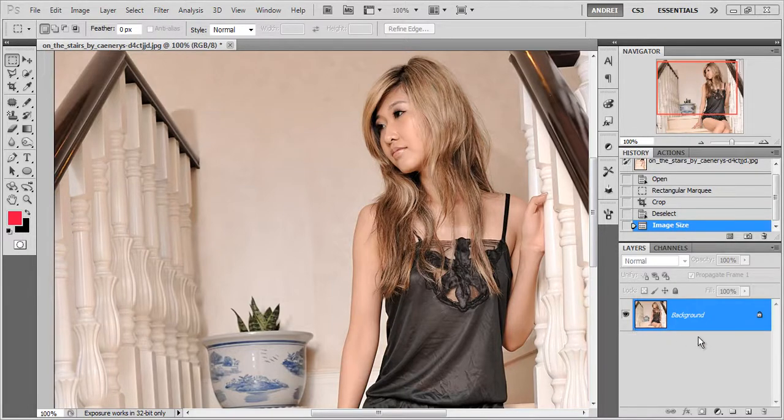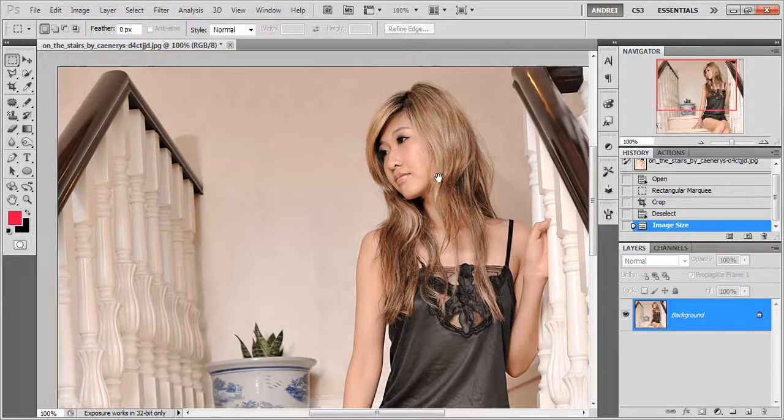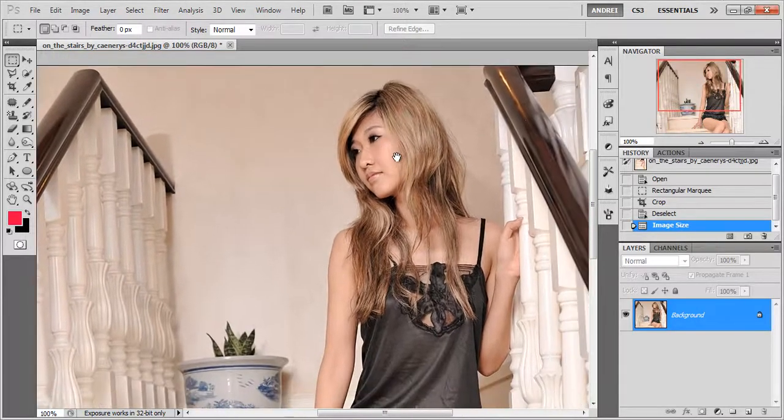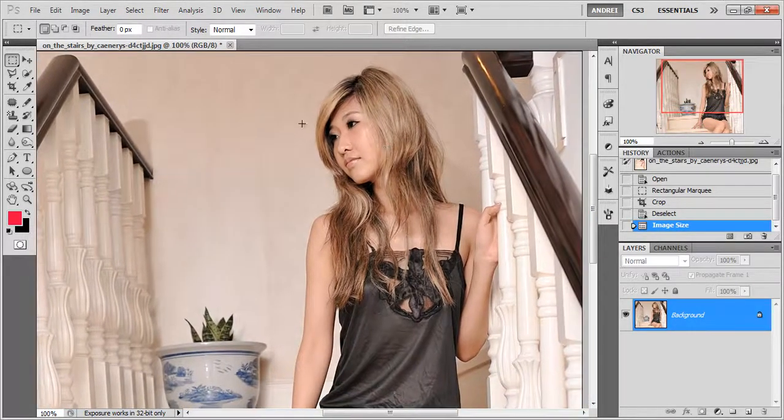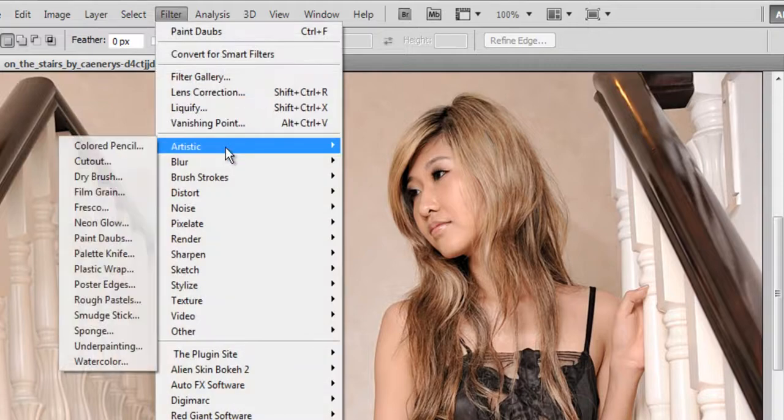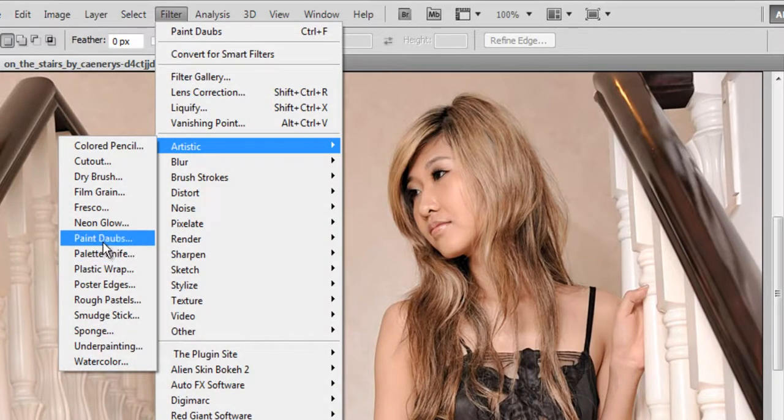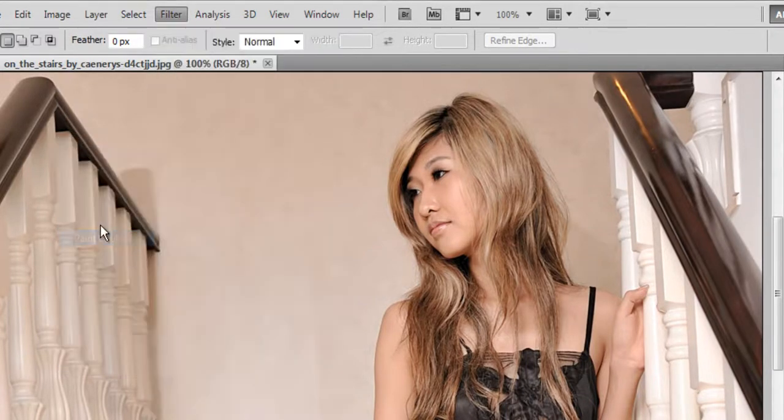So the first thing I'll show you is how to apply another kind of sharpening. So you go to Filter, Artistic and choose Paint Daubs.